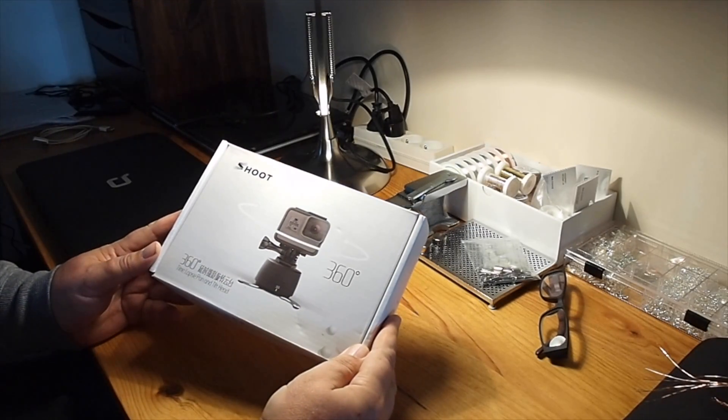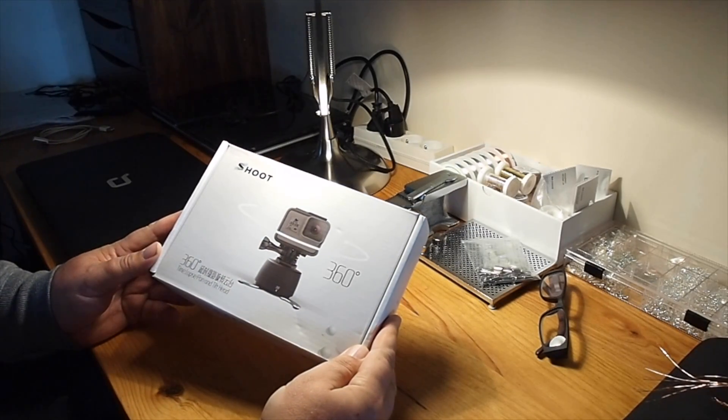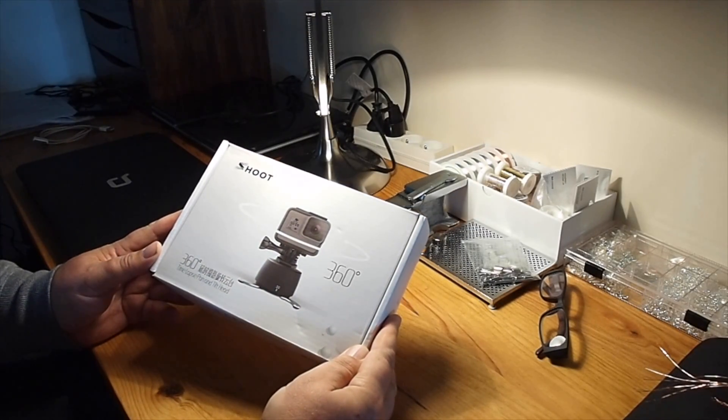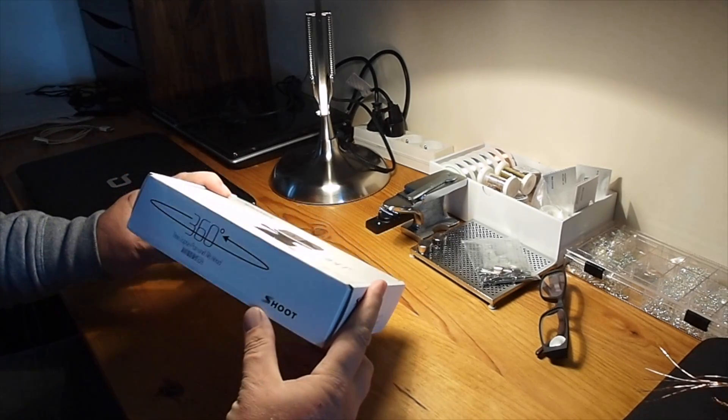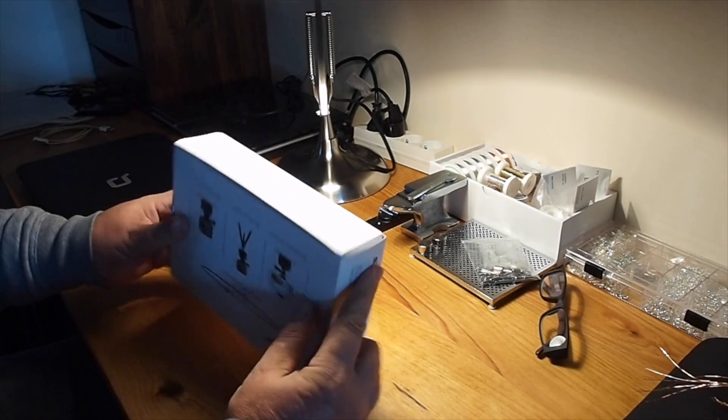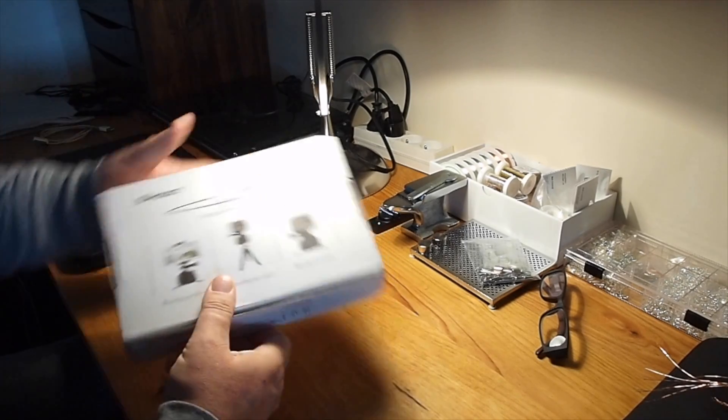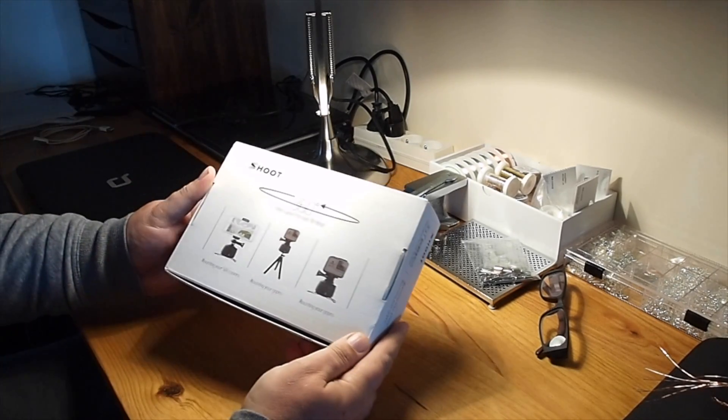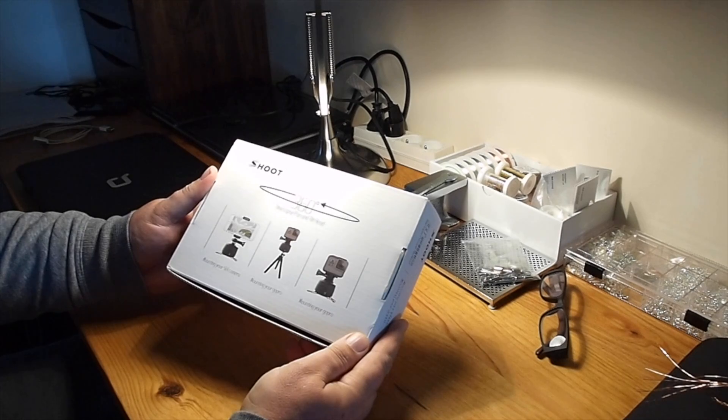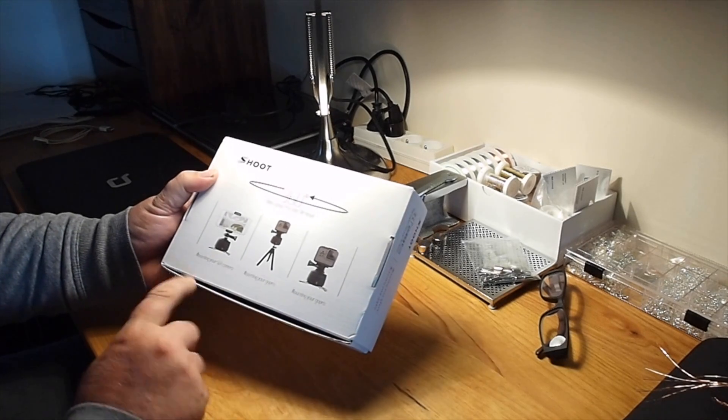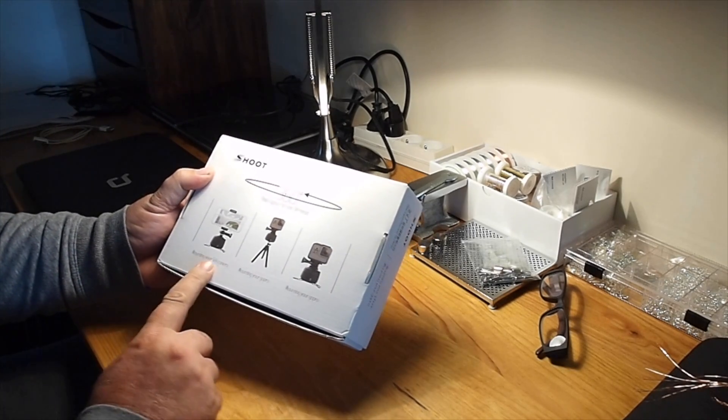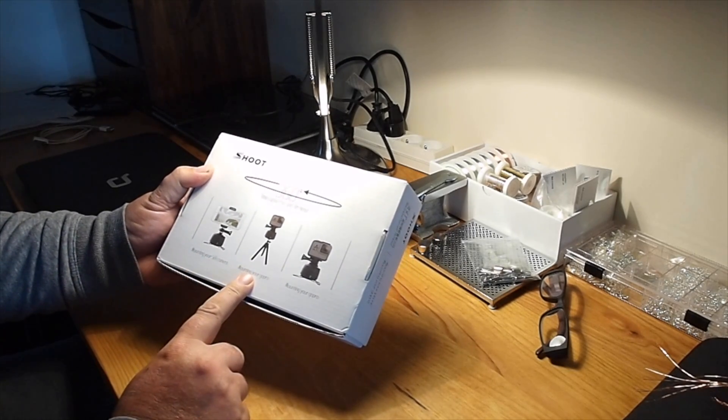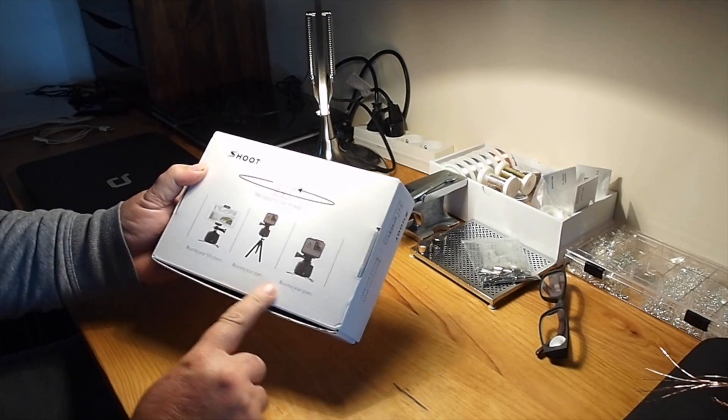It's a box. This is the 360 degree time-lapse pan head. It's actually called a pan and tilt head but I don't see where the tilt bit comes. It's for your GoPro action cam.